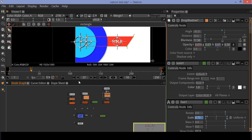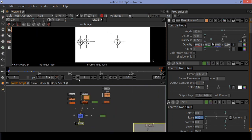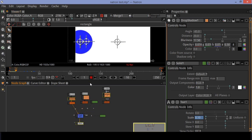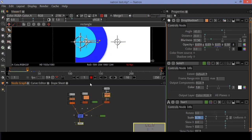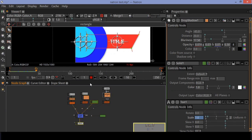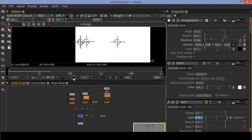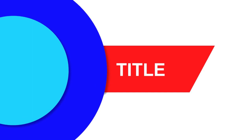Now play the animation — you can see your smooth animation. If you like this animation, give a like and share this video.